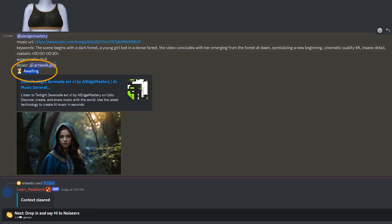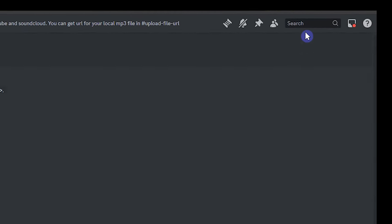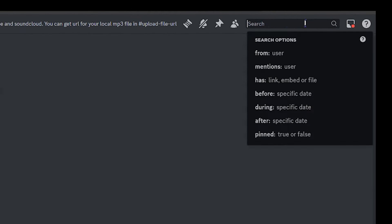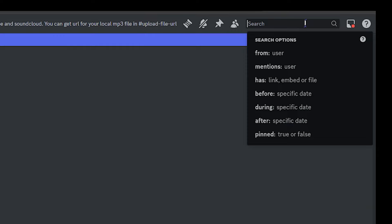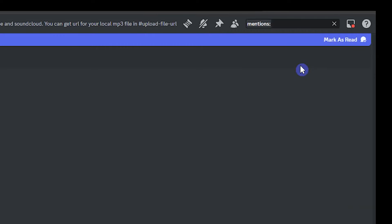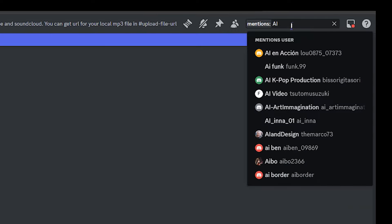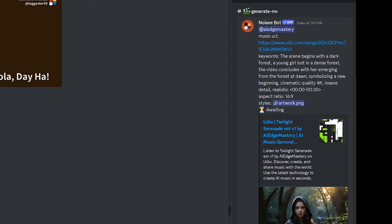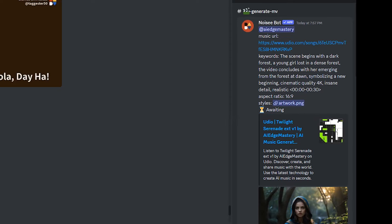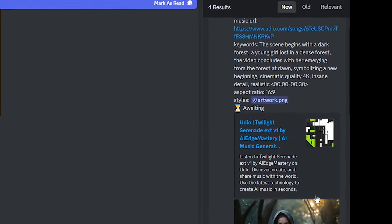Wait for the result. If you want to find your generation, you can search by mention. In the search bar, select mention and write your Discord name. On the right side, you can see your generation. Click the jump button to go to this video place.